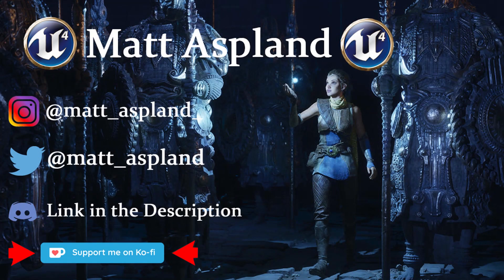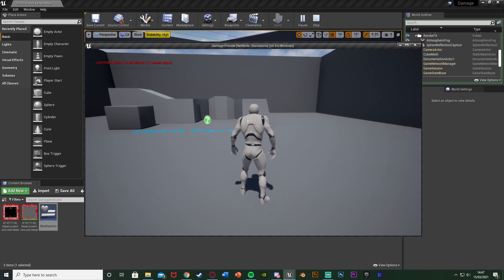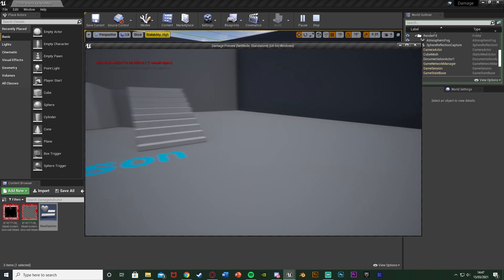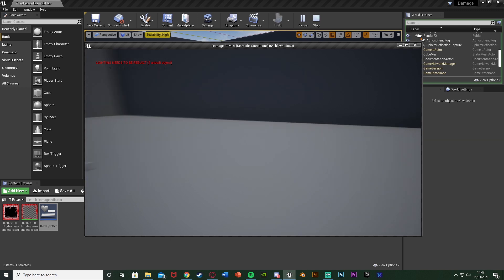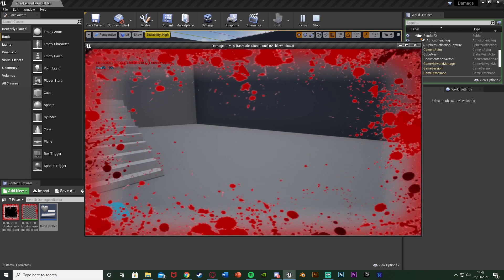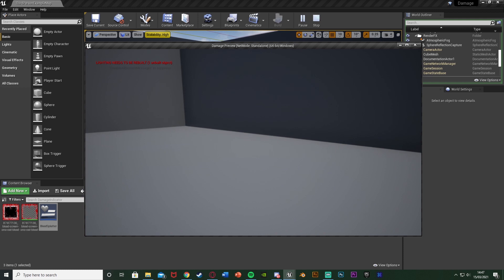Hey guys and welcome back to the Unreal Engine 4 tutorial. In today's video I'm going to be showing you how to create a damage indicator, so when you take damage you're going to have a blood splatter appear on your screen. In this example I'm taking damage when I press a keyboard event, however this works for whenever you have damage — if you get shot, take fall damage, anything along those lines. The effect comes up on screen and fades out afterwards.